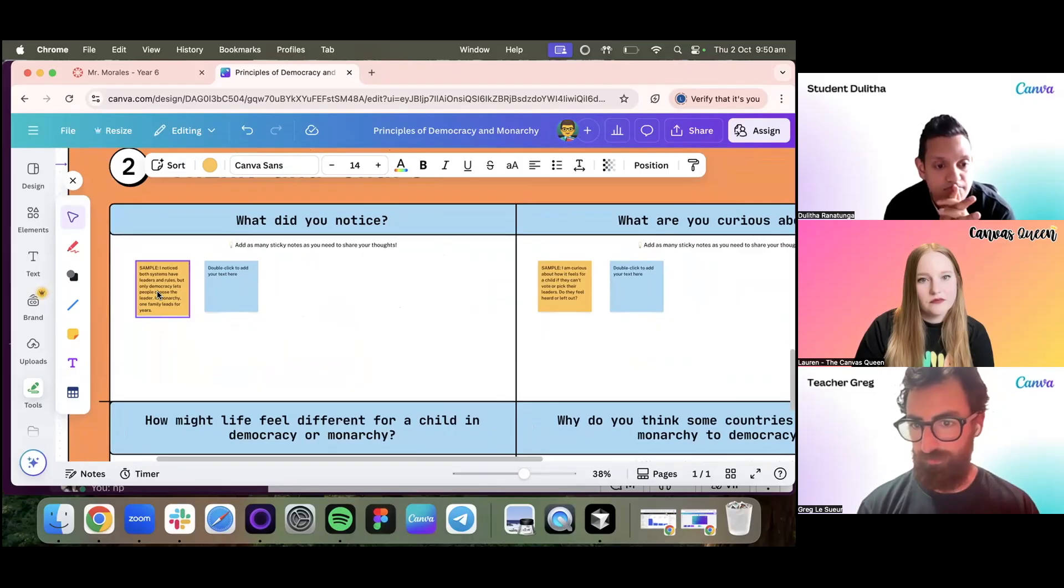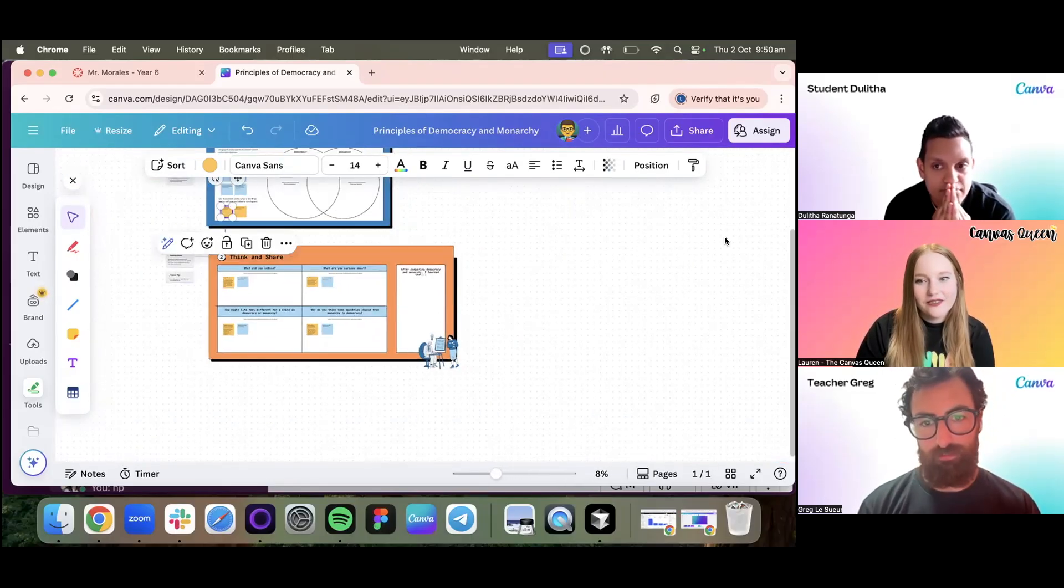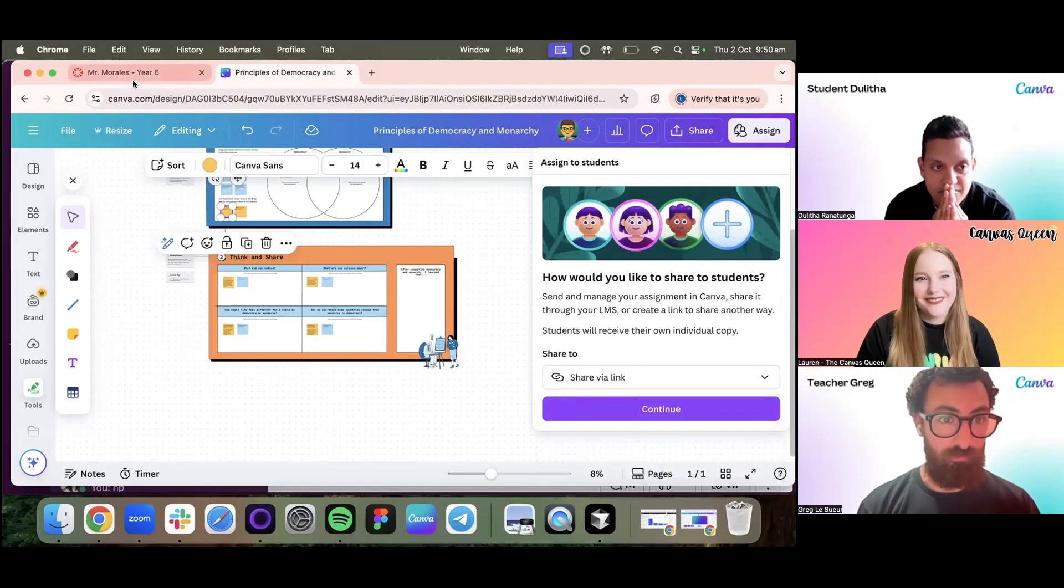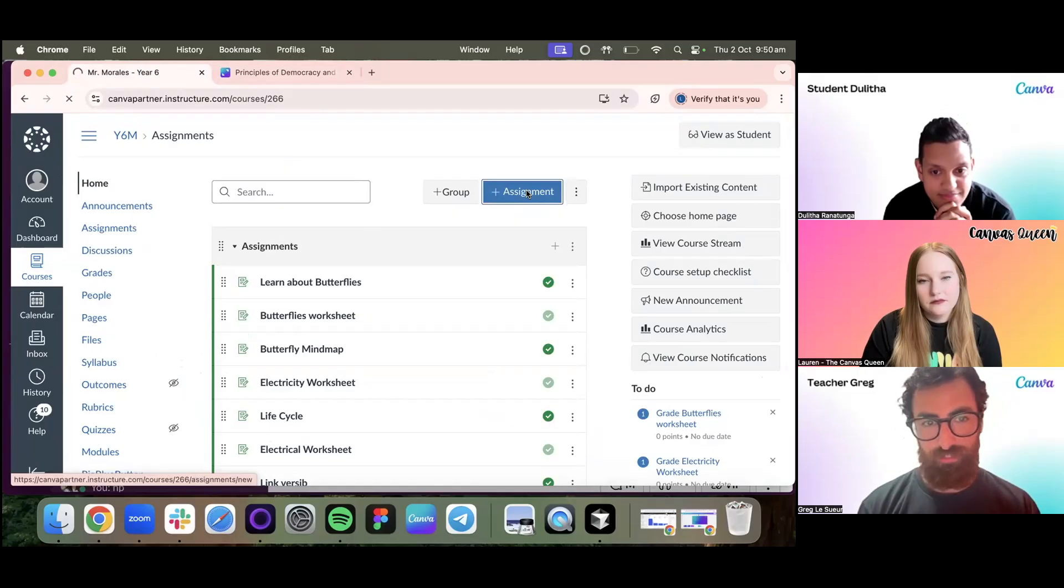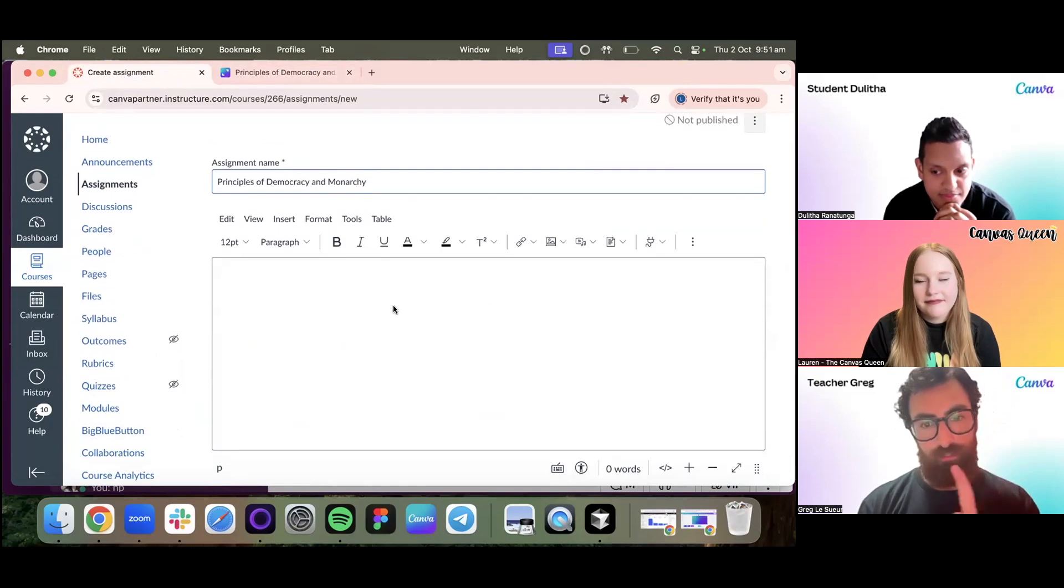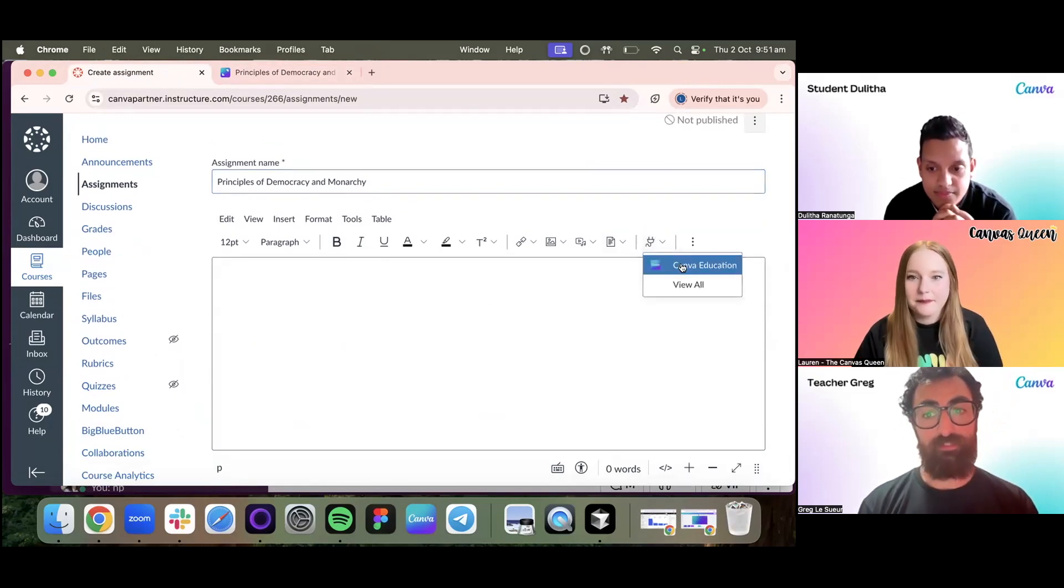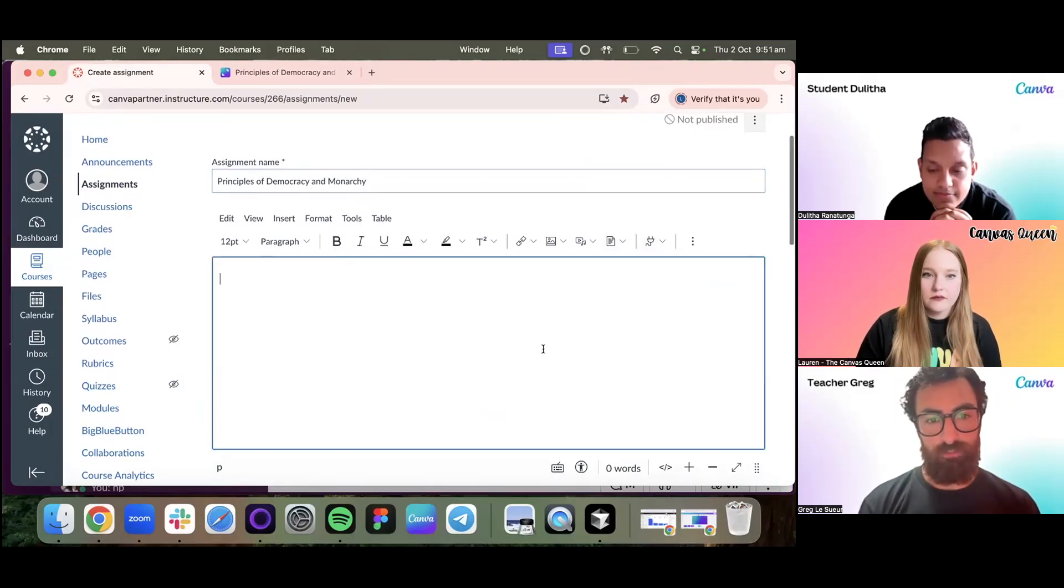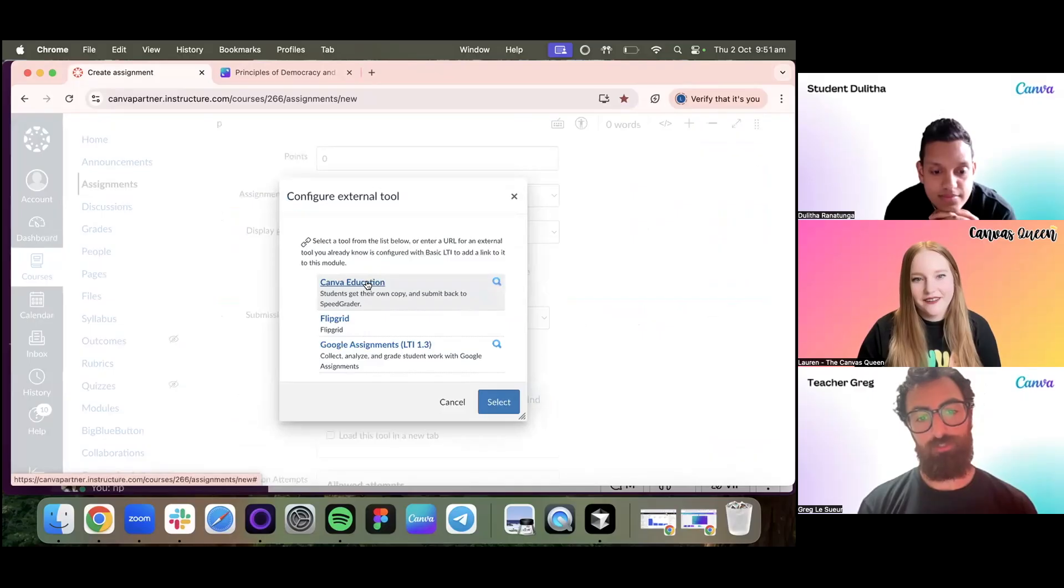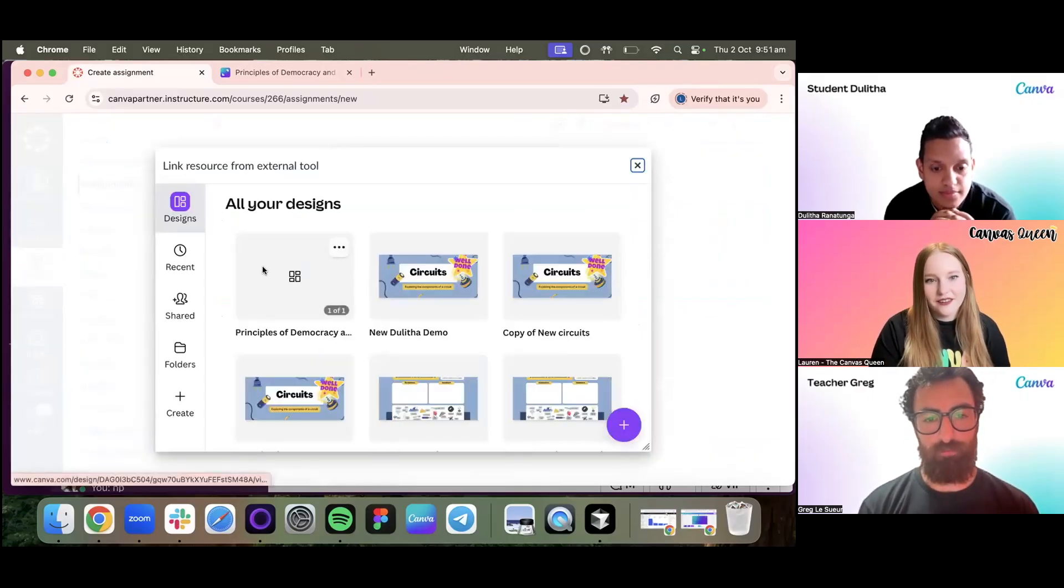The student can also add their own, or as a teacher I could have my own here. Then there is this think and share section. At the end of this they will submit it to us. Now I could assign this by copying this link or I could assign it within Canva or you also have Google Classroom, but what we're going to do is show off the new Canvas integration. Already in my course here, I'm going to create an assignment. We'll say Principles of Democracy and Monarchy is the assignment title.